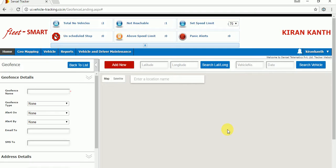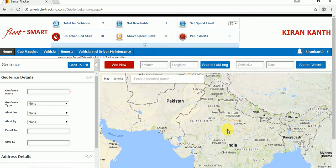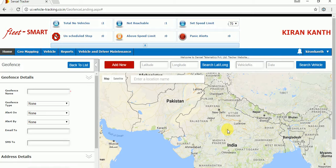We have three options to find a location. First option: by giving a latitude and longitude, we can search that location. Second option: by giving a vehicle number, we can search that location. Third option: by giving the location name, we can search the particular location.